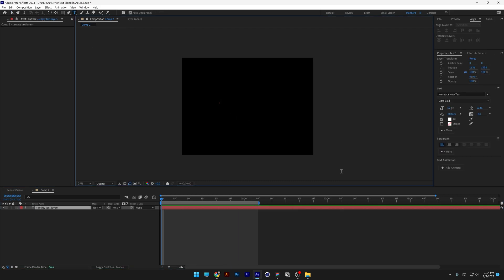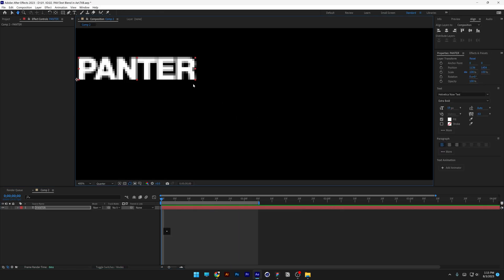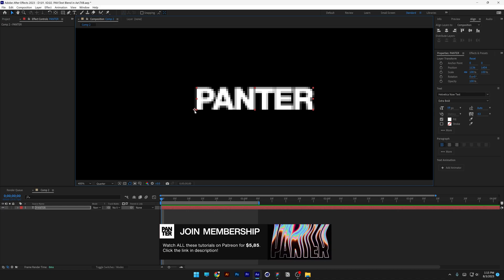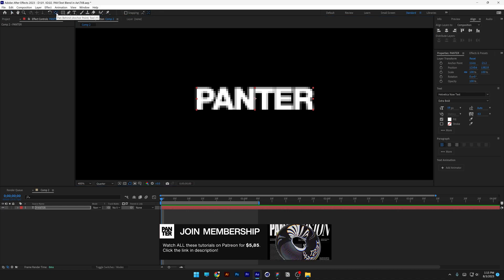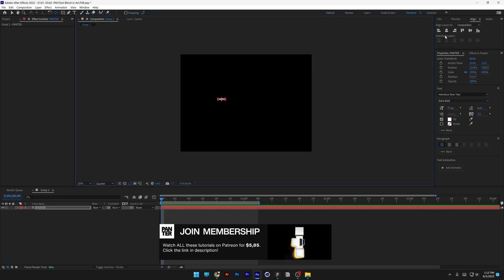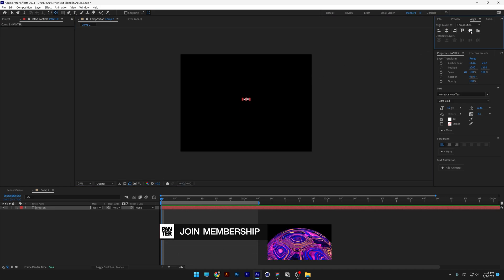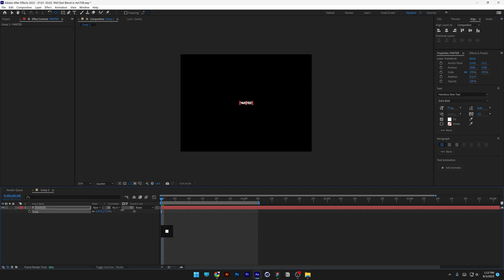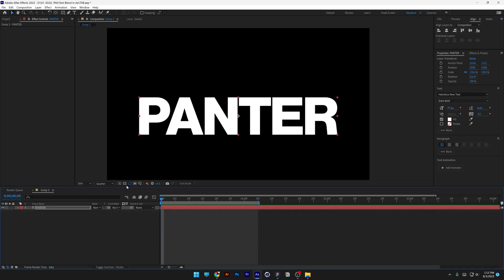Let's select the type tool and type in whatever you want. As you can see if I zoom in, the anchor point is in the corner. Press and hold Ctrl, double click on the pen behind tool so the anchor point is going to be in the center. Go to align, align it to the center, and press the letter S to scale it up.